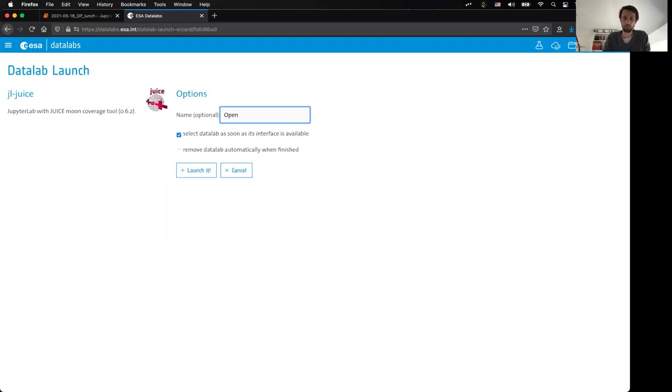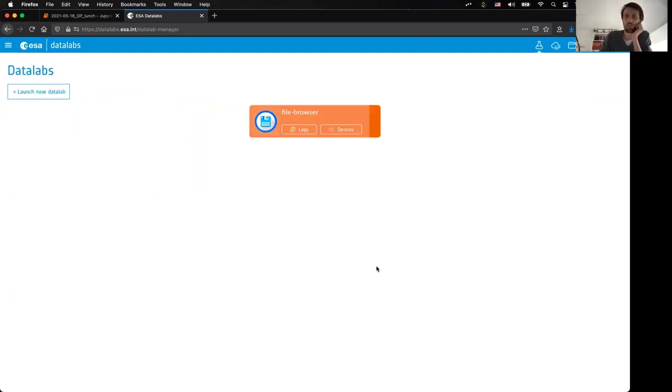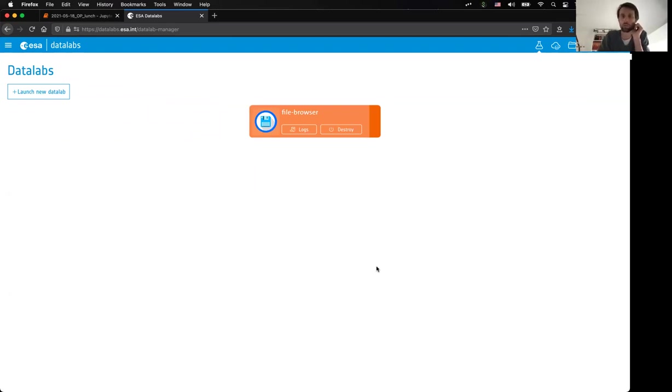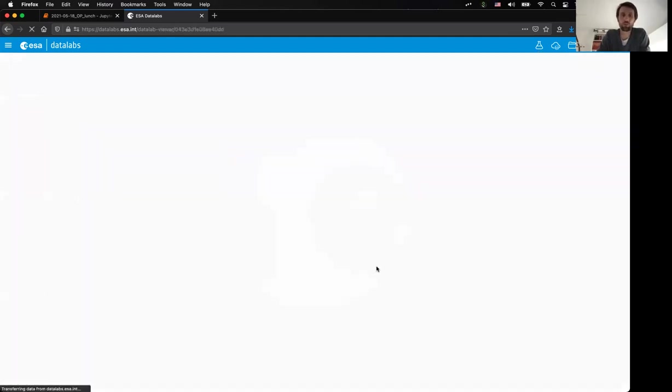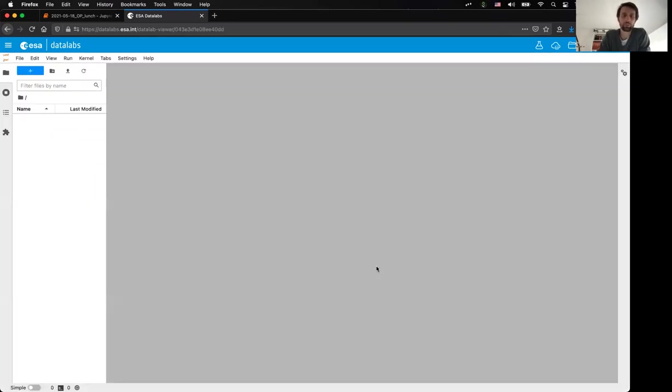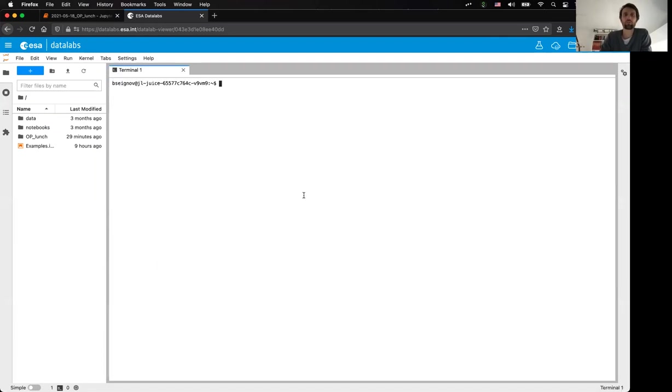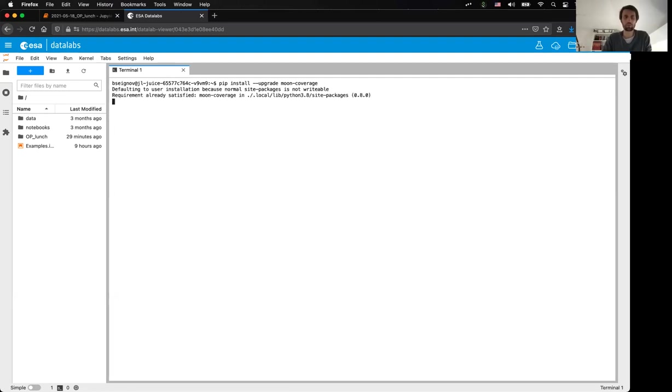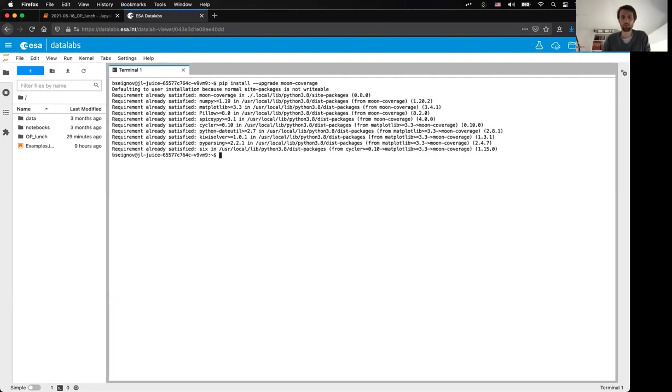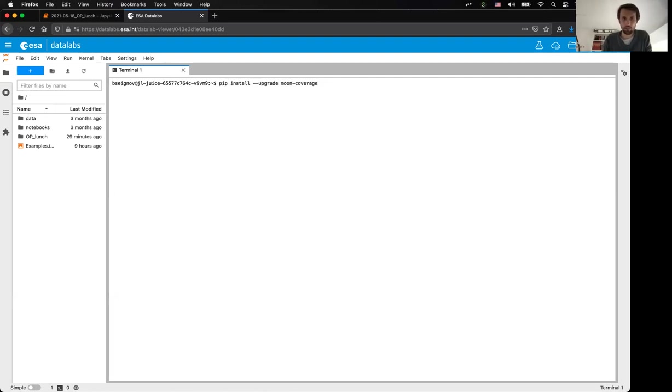So, I will start a new instance, and that instance will automatically start a Docker image which contains the tools, but also all the required kernels for the JUICE mission. So, you see, it takes only a few seconds to load, and as soon as it starts, you can see that the tool is already preinstalled for the user.